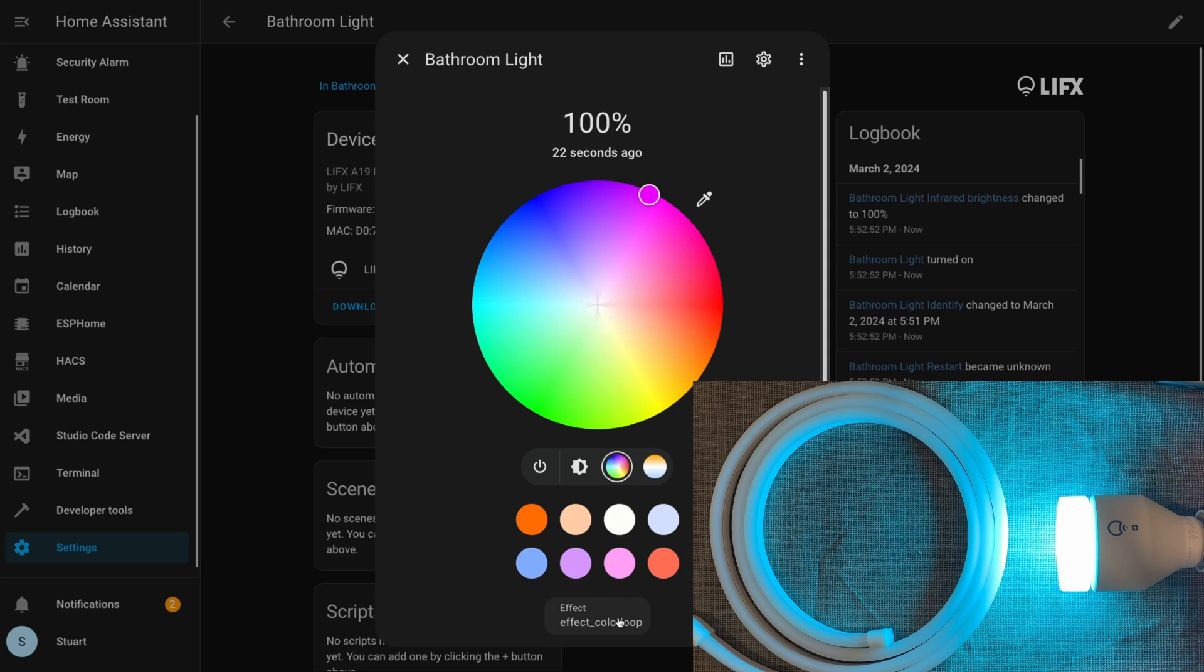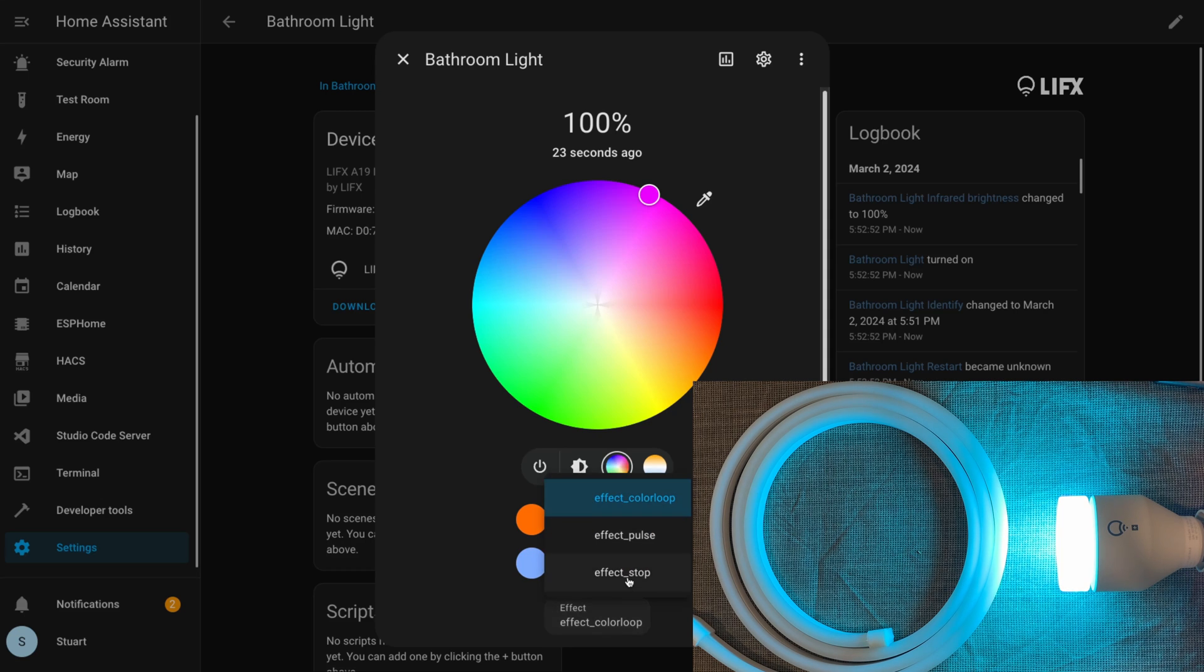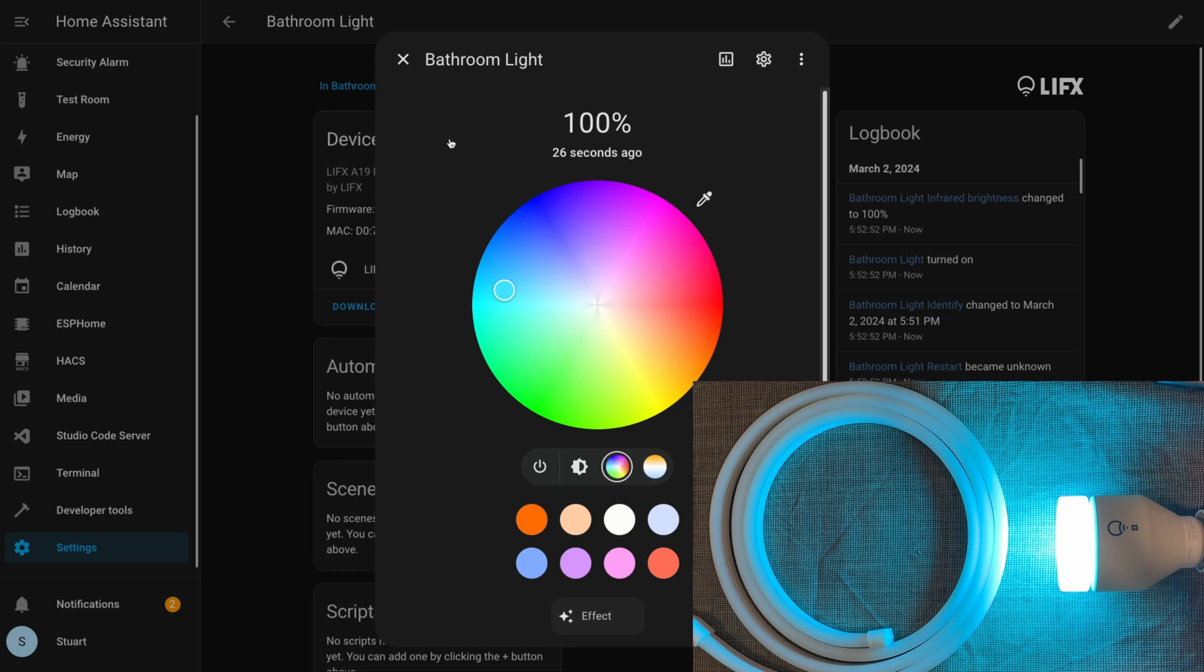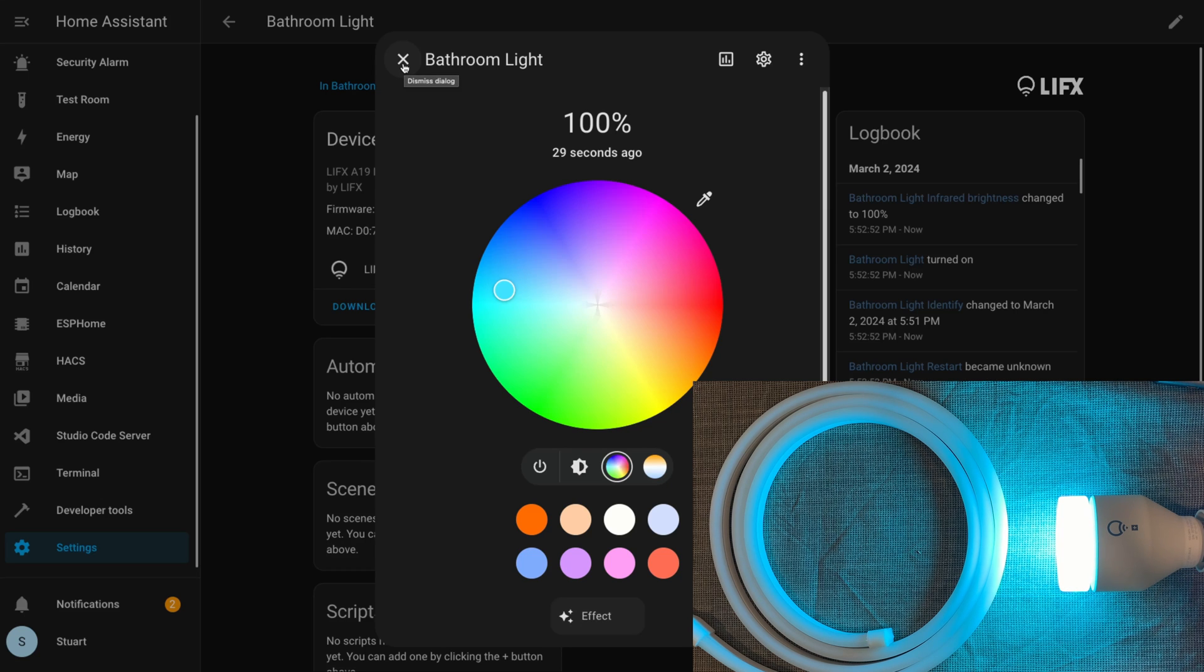The effect_pulse kind of does something but it only does it once, which isn't particularly exciting. And then we've got effect_stop which is there to stop any effects that are running on the device.